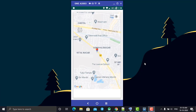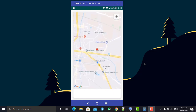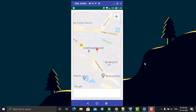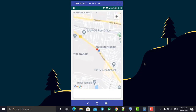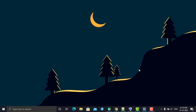Hey, hello everyone, welcome back. In our last tutorial, we located the current location in our Google Map. In today's tutorial, we are going to get the current address from our Google Map. As you can see, the blue mark is our current location, and that address we are going to get and display in a TextView. So without wasting much time, let's start our tutorial.